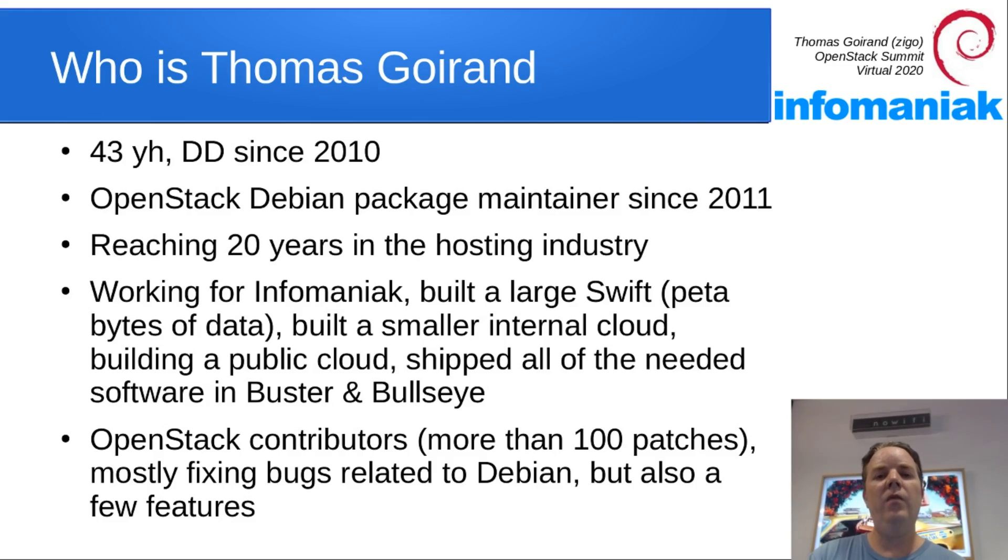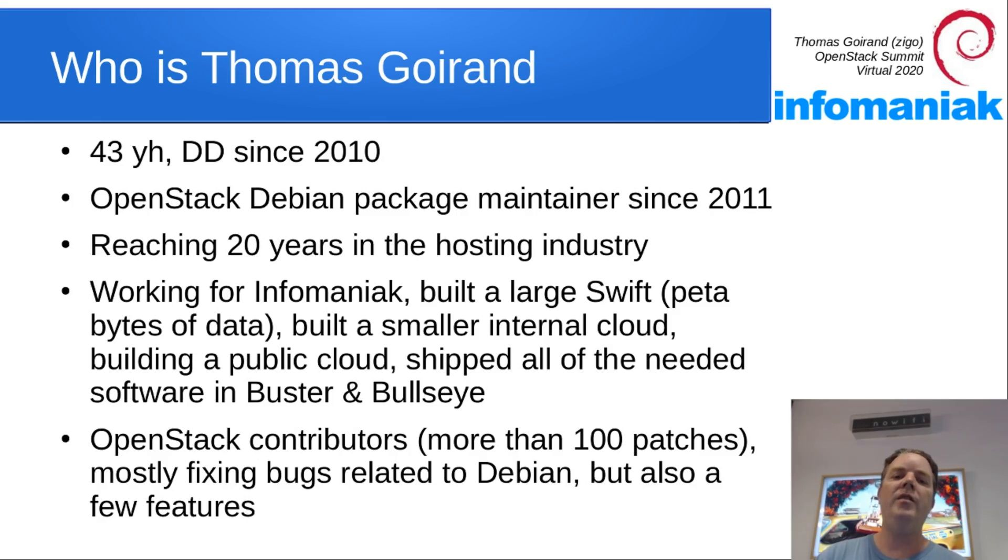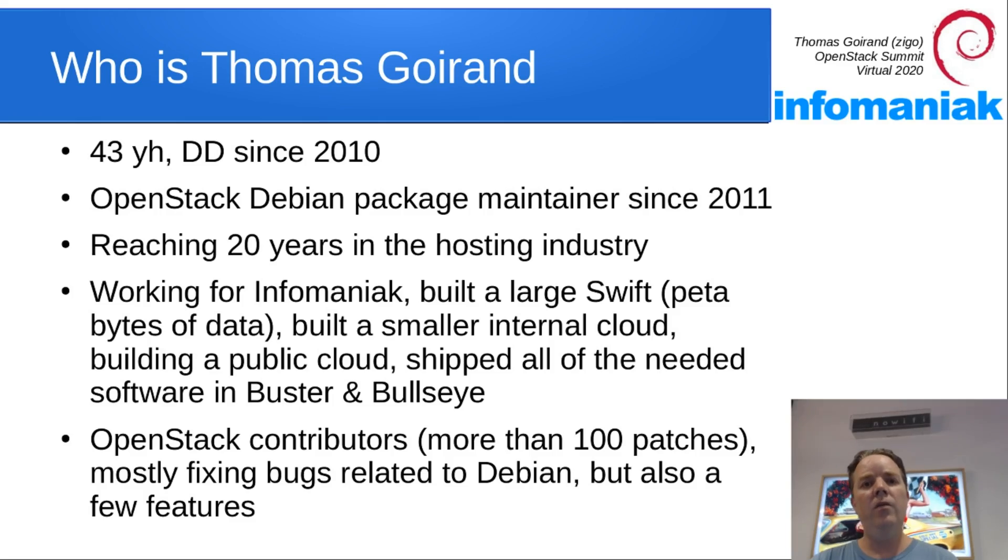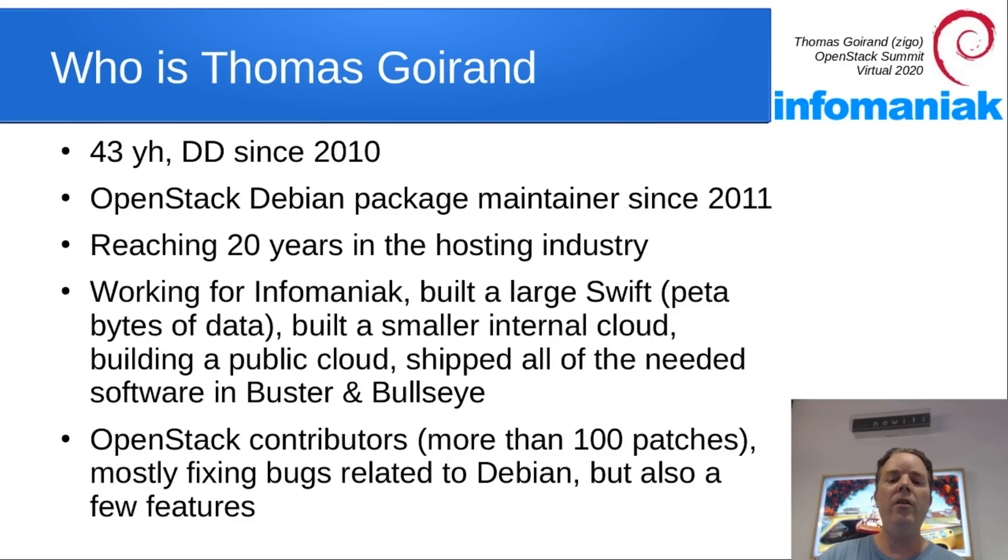I've been packaging OpenStack since 2011, which is more or less when the project started. I work at Infomaniak, which is Switzerland's biggest hosting provider, and I'm also a contributor to OpenStack Upstream.